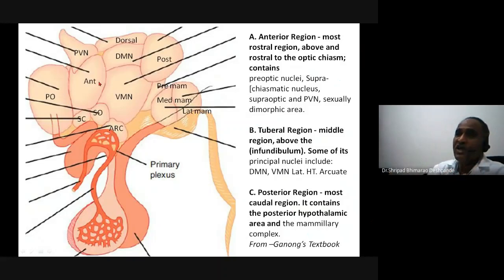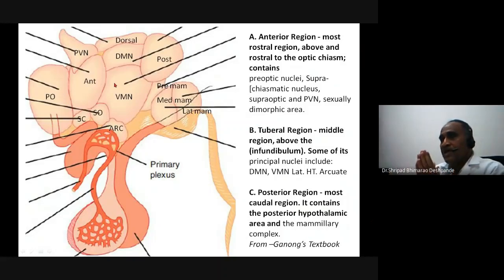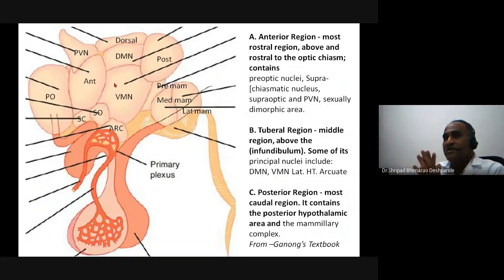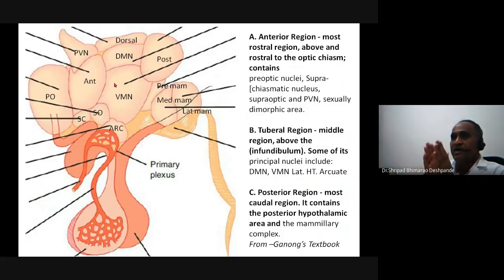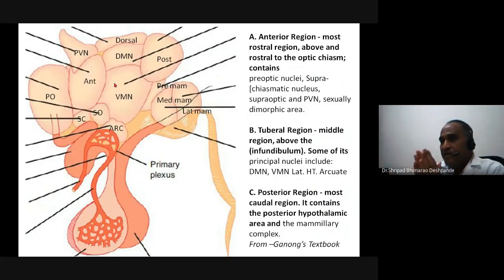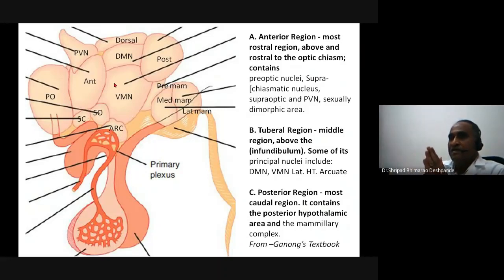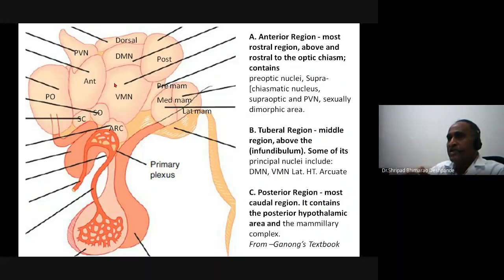These are the anatomical nuclei of the hypothalamus. To recall them: the anterior ones are connected with the optic nerve and chiasma and named accordingly; the middle ones relate to position — ventromedian, dorsomedian, dorsal, and arcuate; the posterior ones are easier to remember — posterior and mammillary nuclei (pre-, lateral, medial) and the entire lateral hypothalamic area.